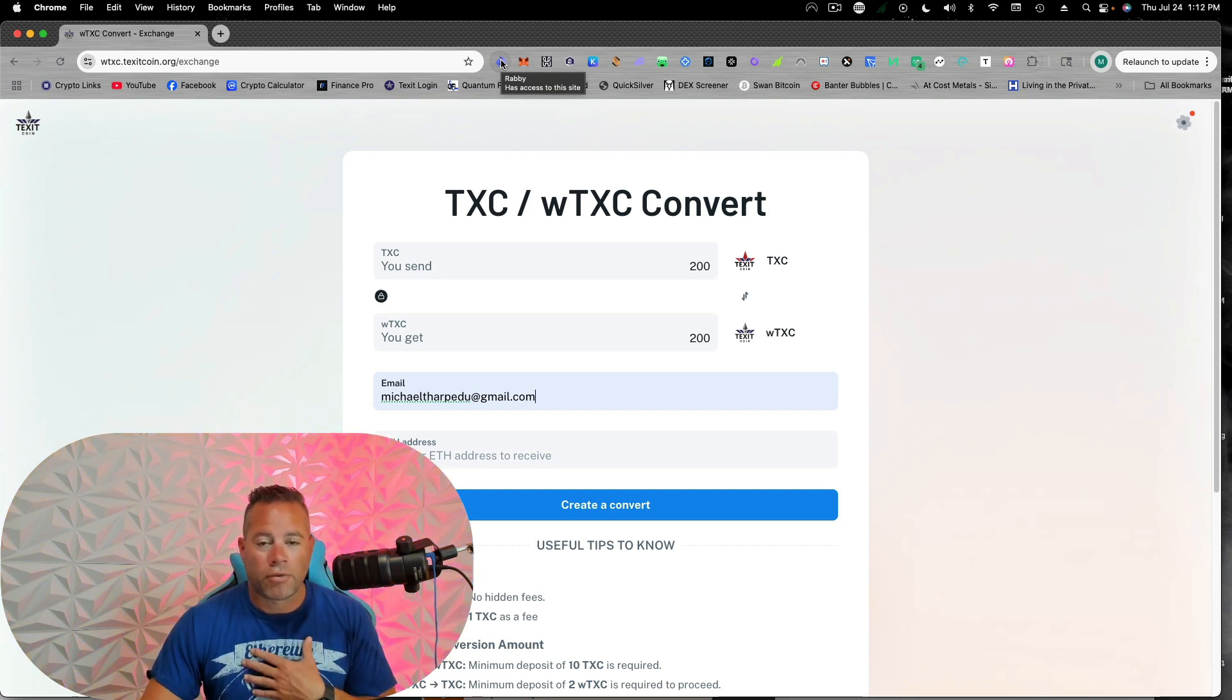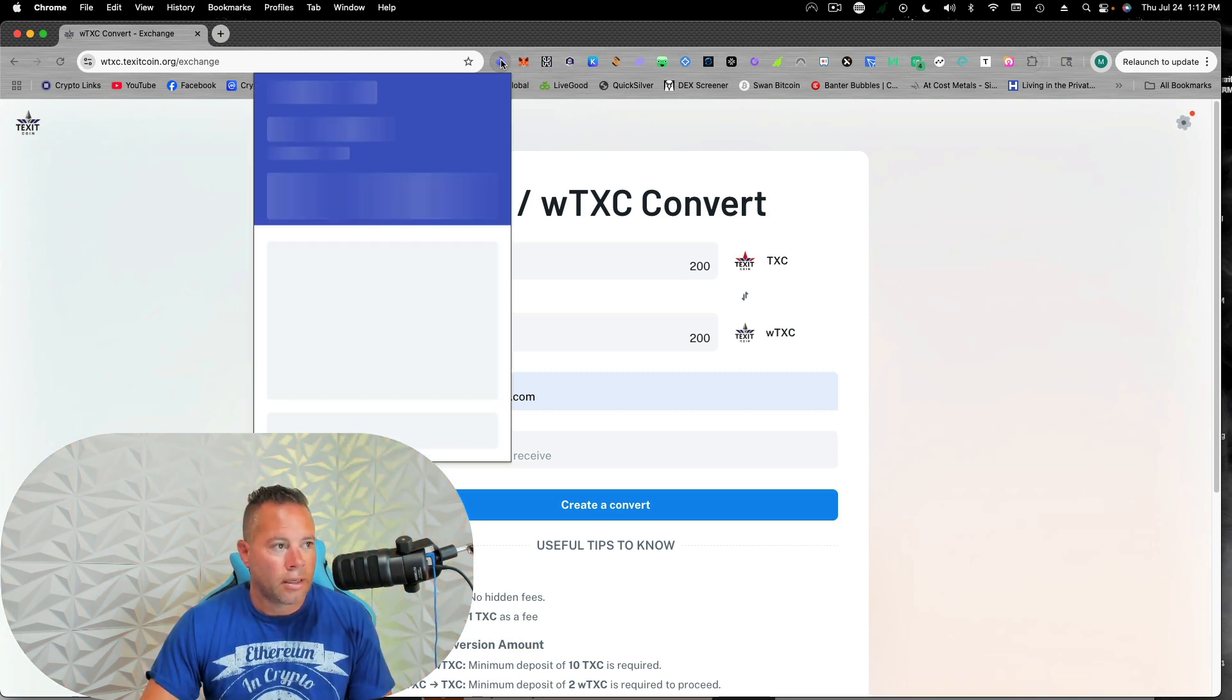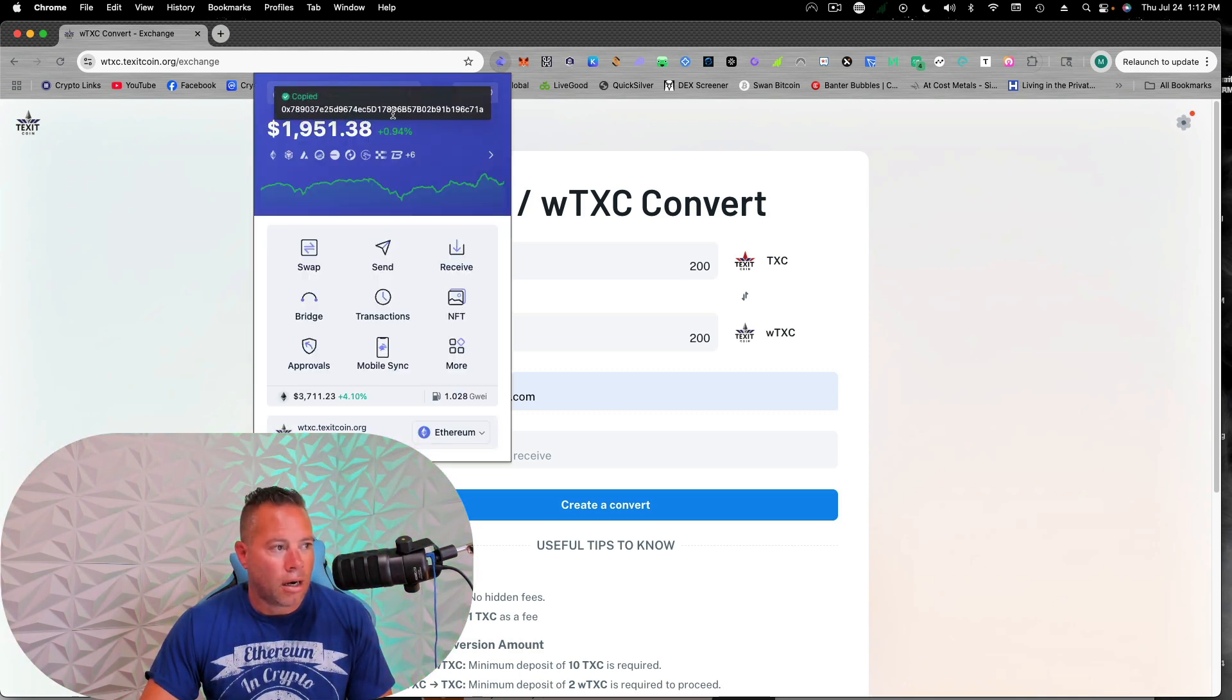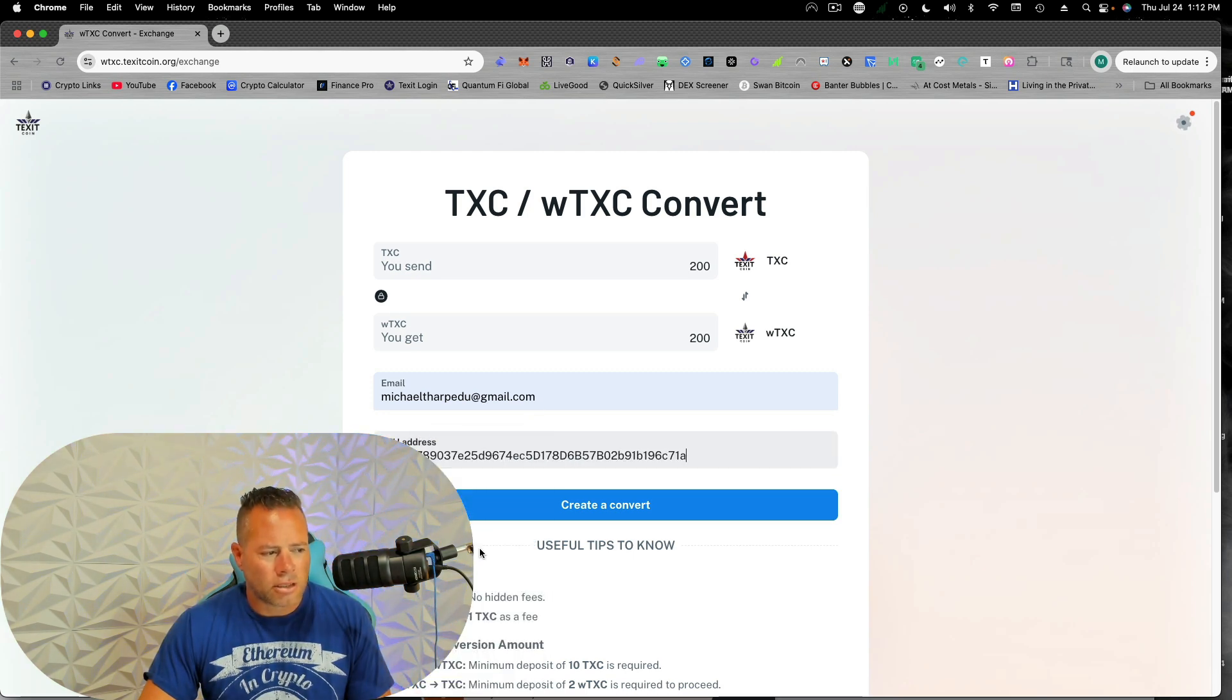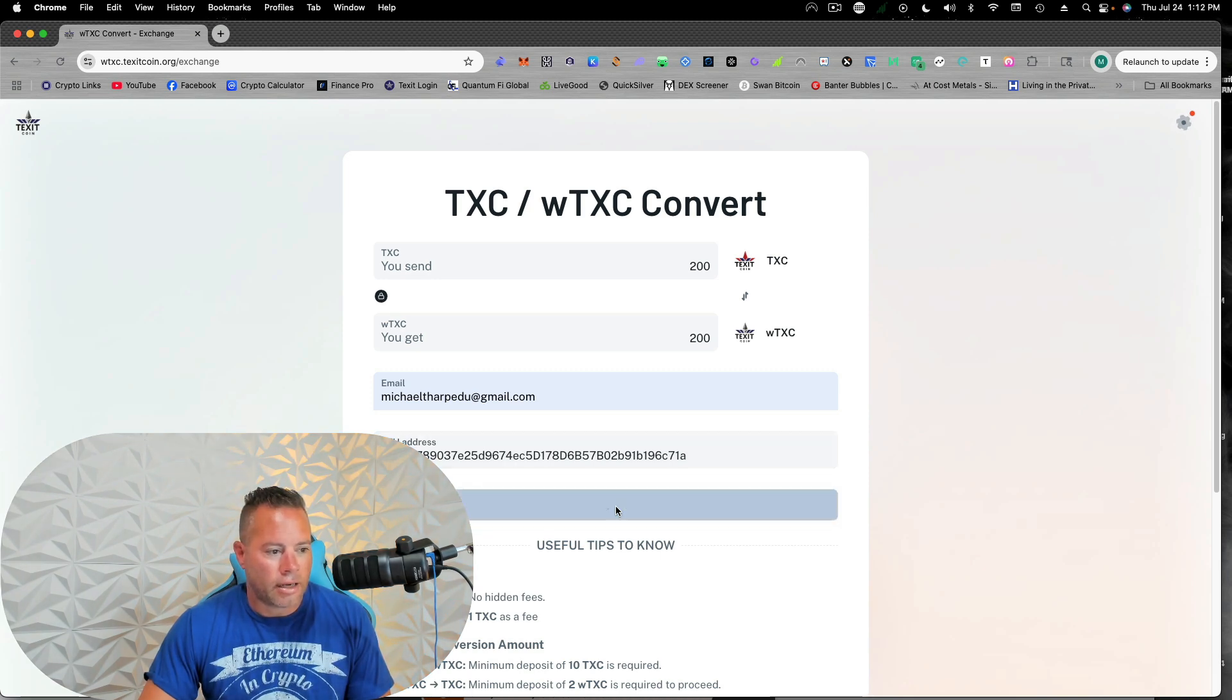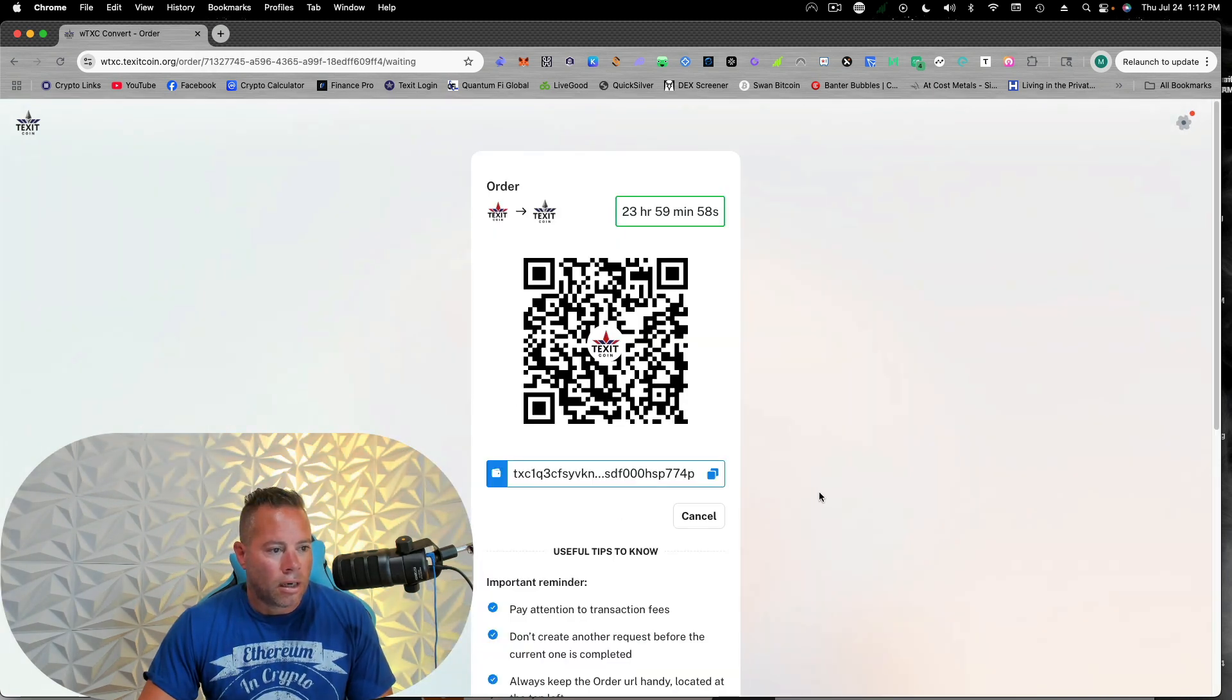I prefer Rabi. I think it's by far the best decentralized wallet out there. So I'm going to go to my Rabi wallet. We're going to copy our Ethereum address that we want it sent to. This almost always starts with 0x. And we're going to create a convert.